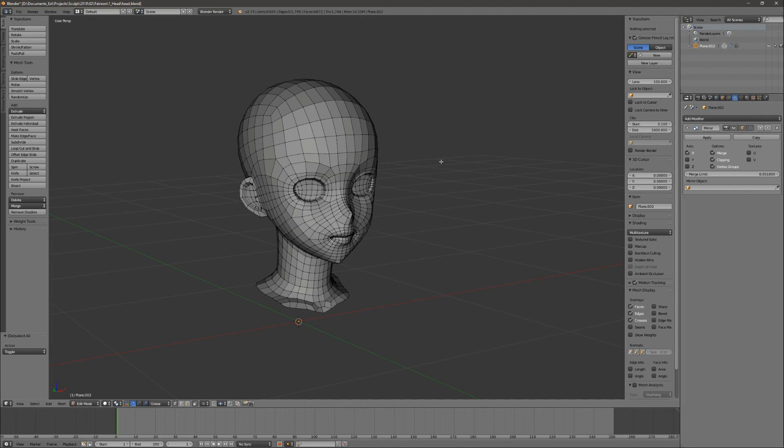Hello everyone, this is Daniel and welcome back to another quick video in which I want to talk to you about topology in 3D models.